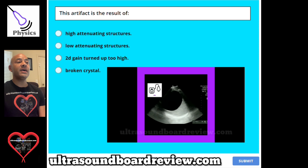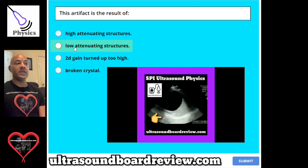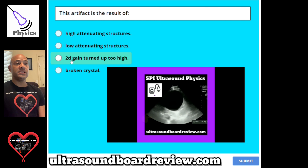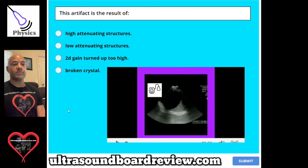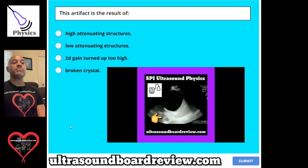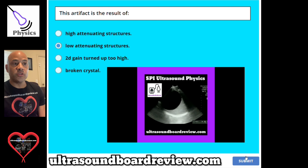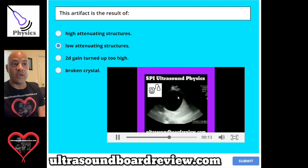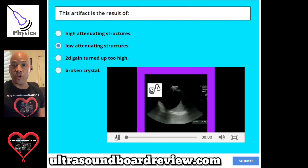Question 126. This artifact is the result of: A, high attenuating structures. B, low attenuating structures. C, 2D gain turned up too high. Or D, broken crystal. The answer is low attenuating structures. The pulse that comes down and travels through this anechoic area won't attenuate a whole lot — it's going to be stronger than usual, which is what causes hyperechoic posterior enhancement.